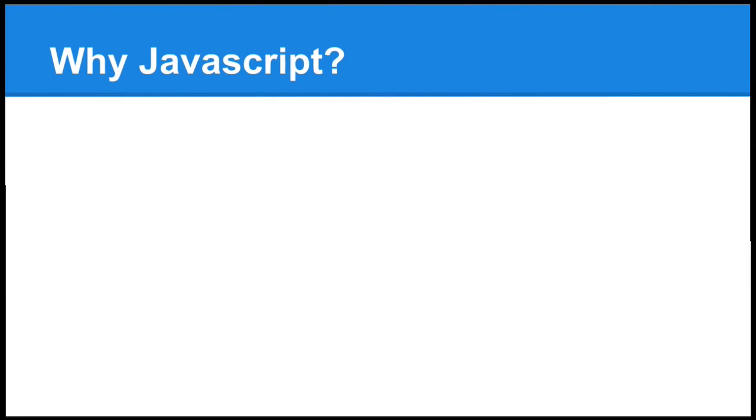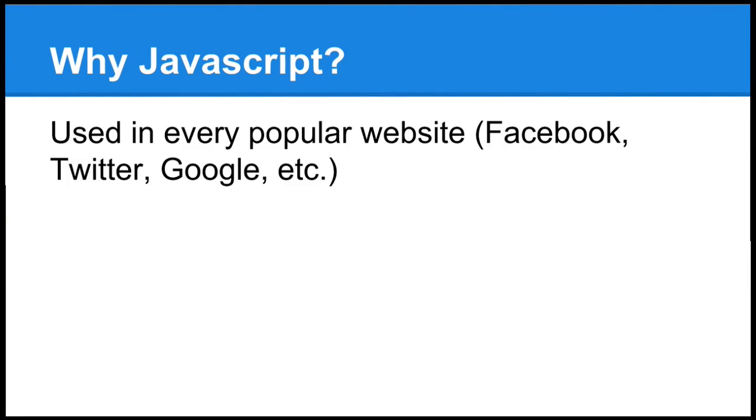Why JavaScript? Well, for starters, it's used in every popular website: Facebook, Twitter, Google, etc.